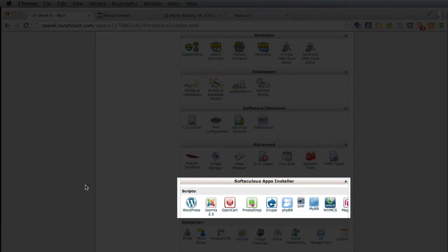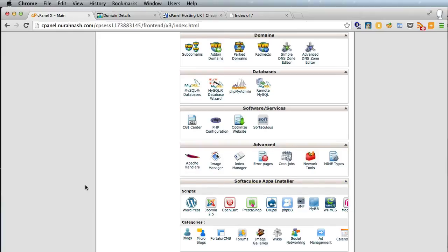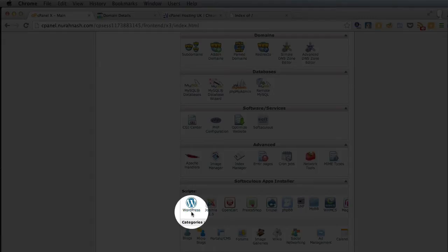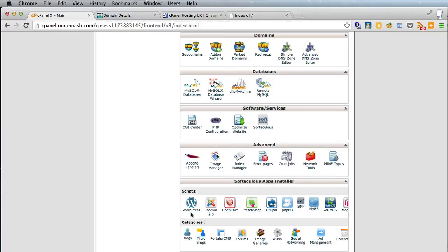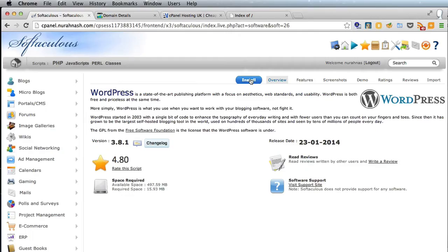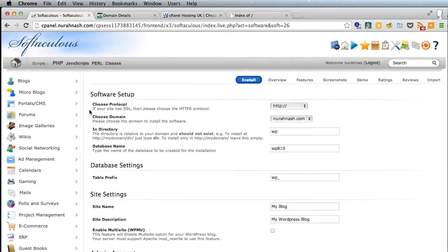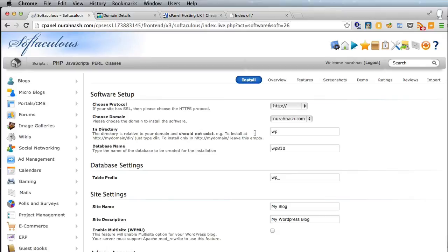This is how you set up a website—you need to set up WordPress. We'll click on WordPress and we'll click on Install. Choose protocol, keep that as it is. Choose domain, keep that as is. Don't put it in the directory because we want it on the root of the site.